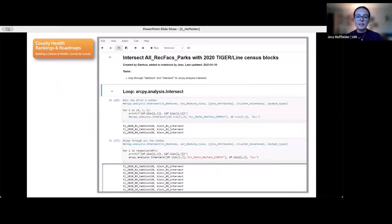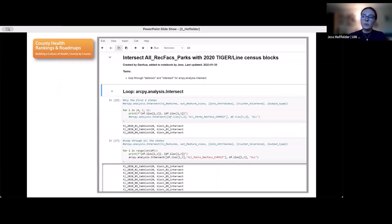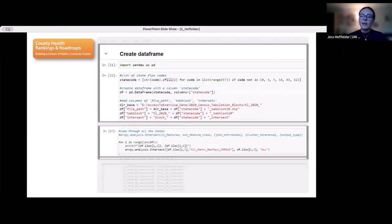All I had to do was copy and paste the code that he wrote into my ArcGIS notebook and the problem was solved. The code was written by Ganwa to loop through using the Intersect tool, and a data frame was created with the names of the input and output feature classes so that as the code looped through running the Intersect tool, each time a different input feature class and output feature class name was used.